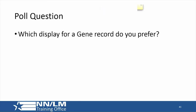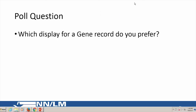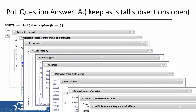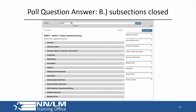A poll is now open to ask which display of the gene record you prefer — whether you want all sections open when you go into a record, all collapsed so you can navigate more easily, set by your NCBI account settings, or no preference. This will be helpful to NCBI to know your preference.